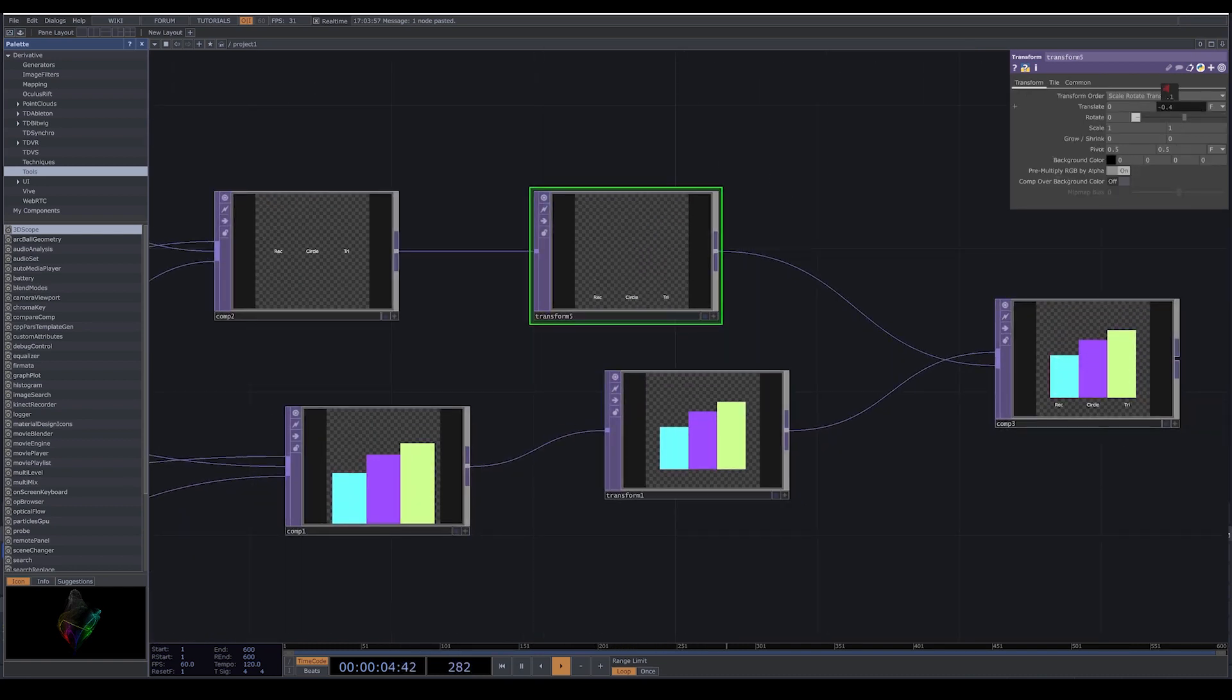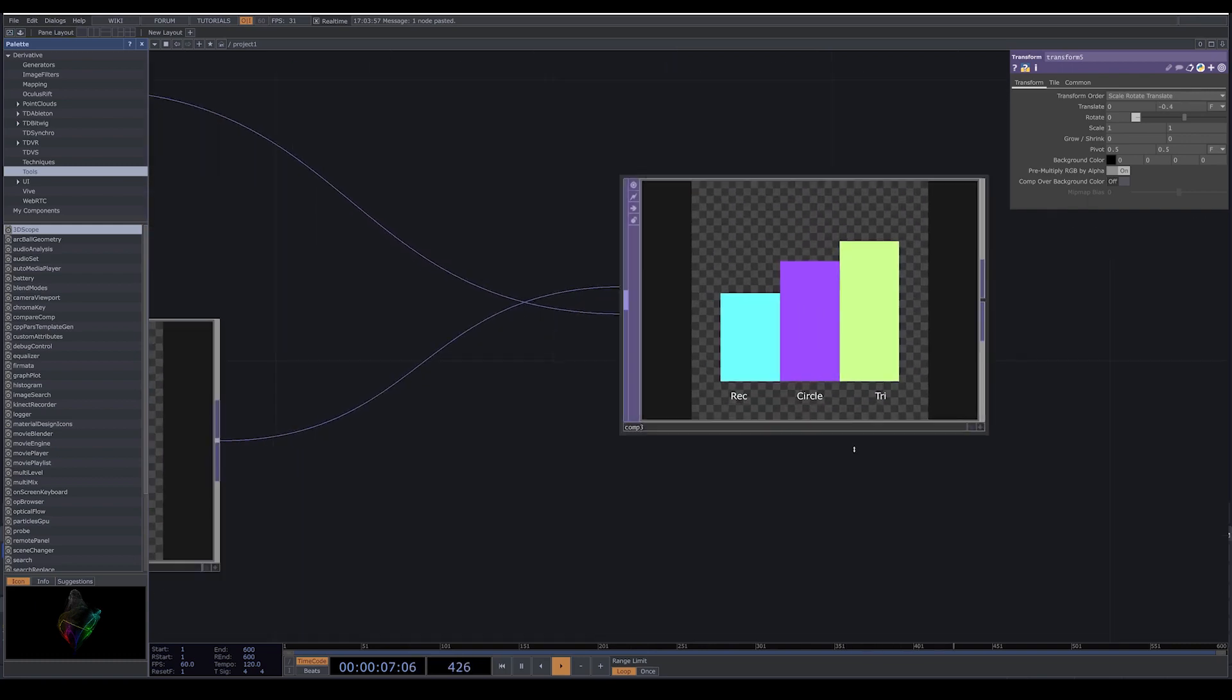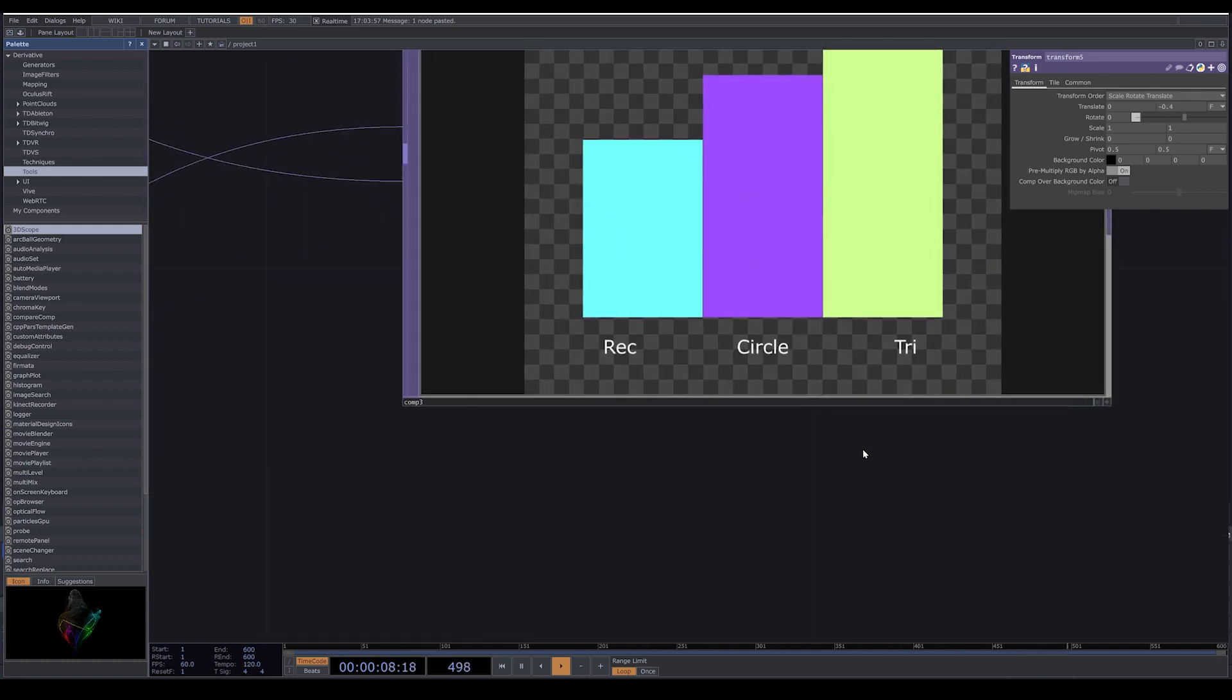Now here I add a transform after my composites to move the text on the bottom side. Here I move them down, I change the Y value in my translate. And now they are here.